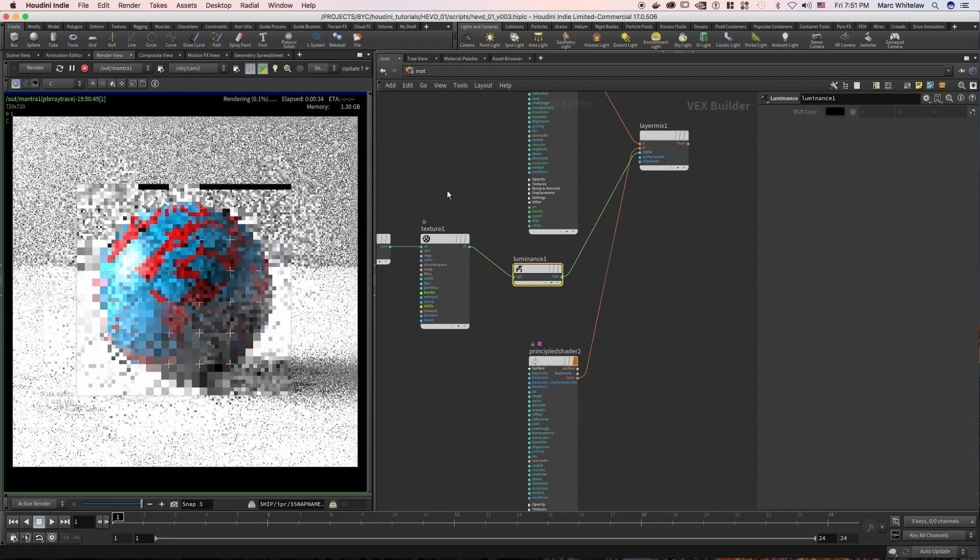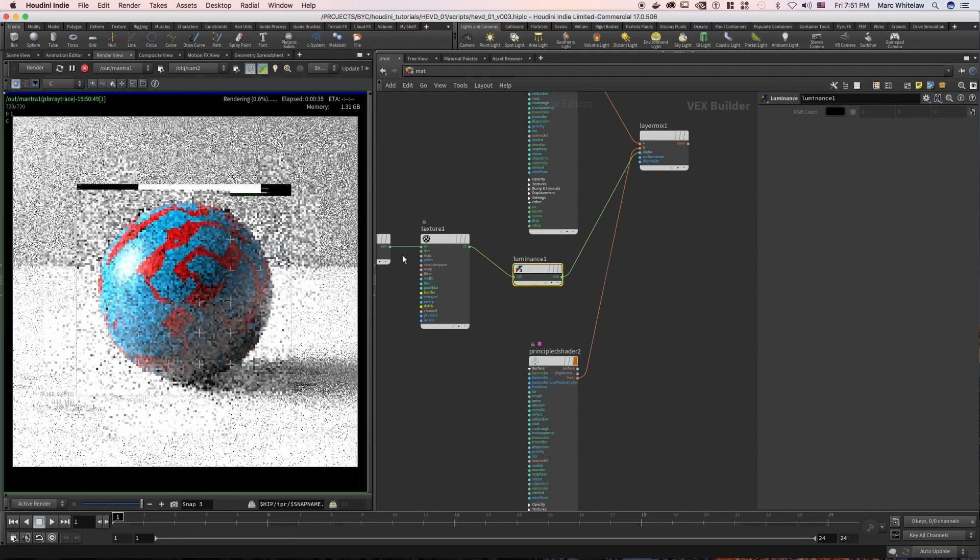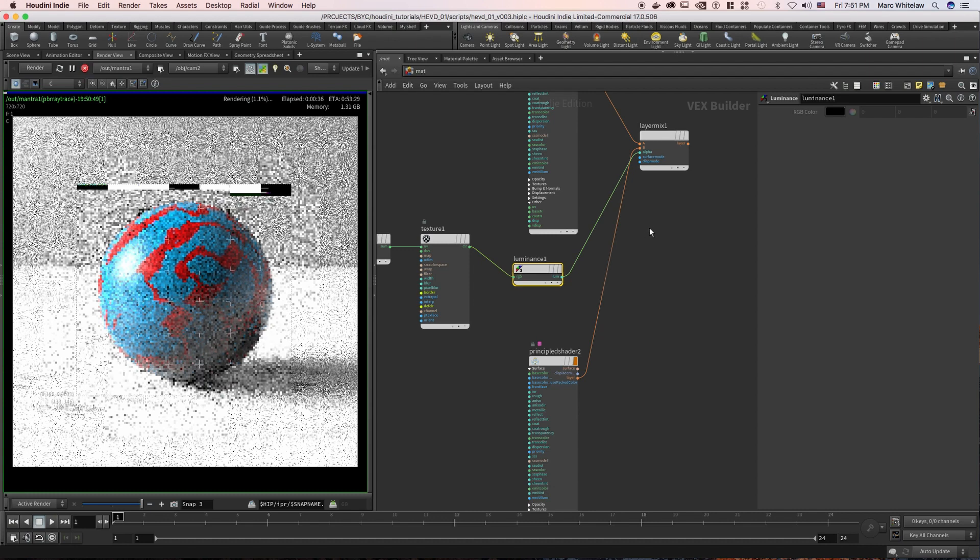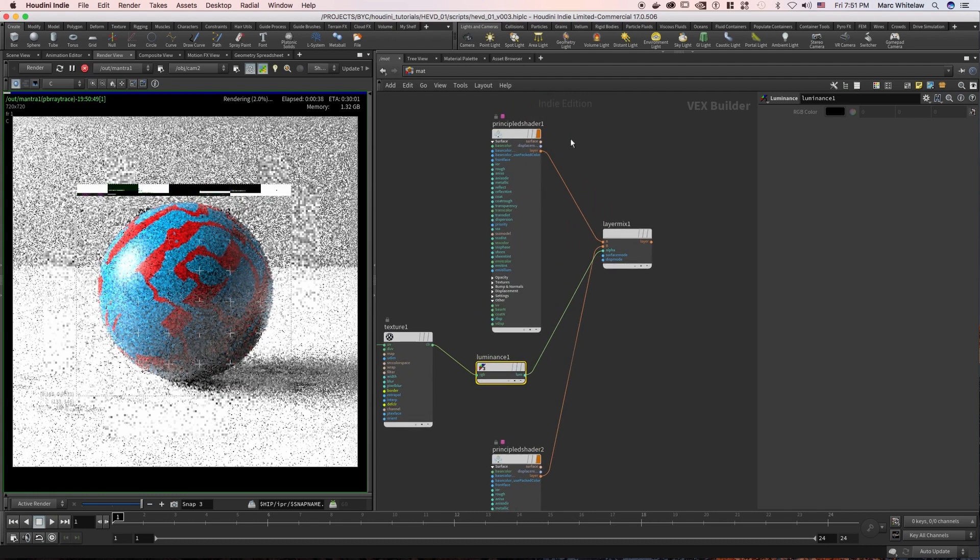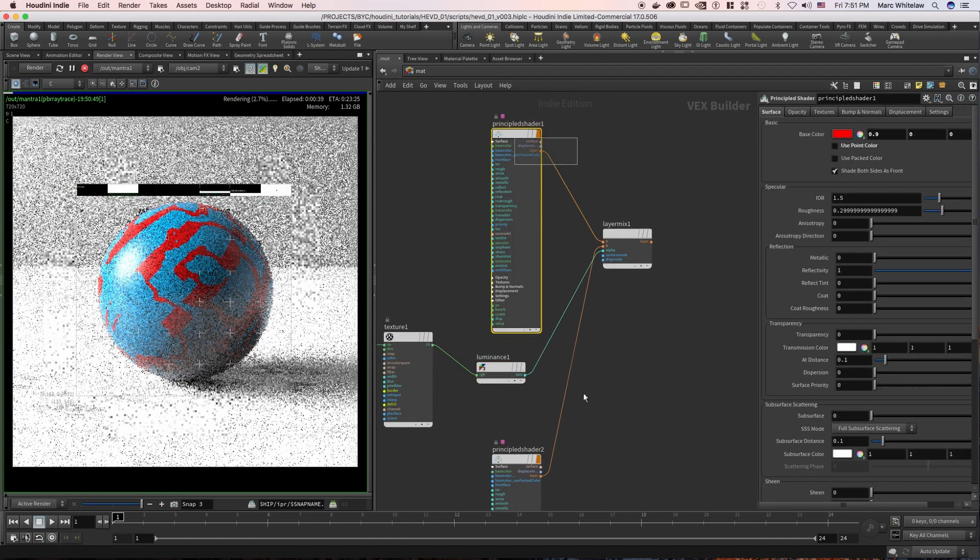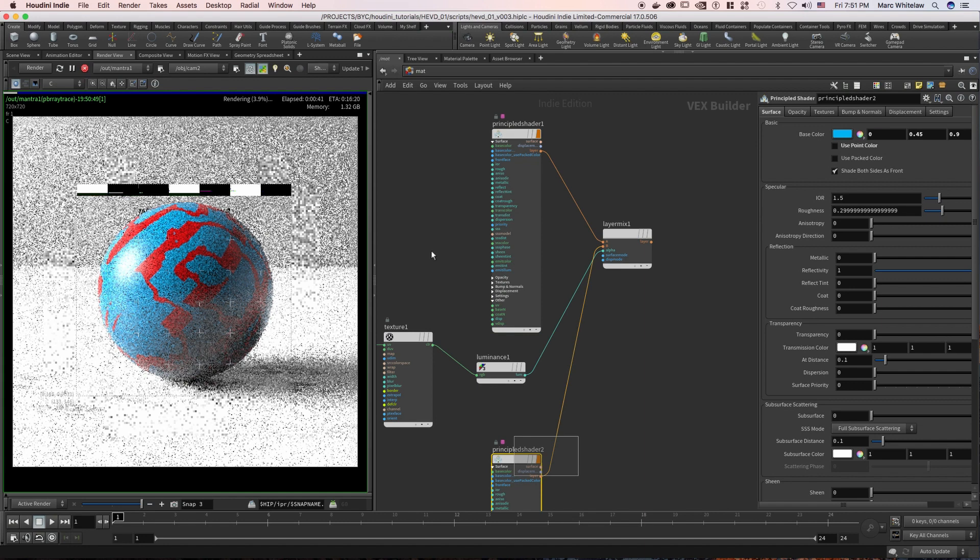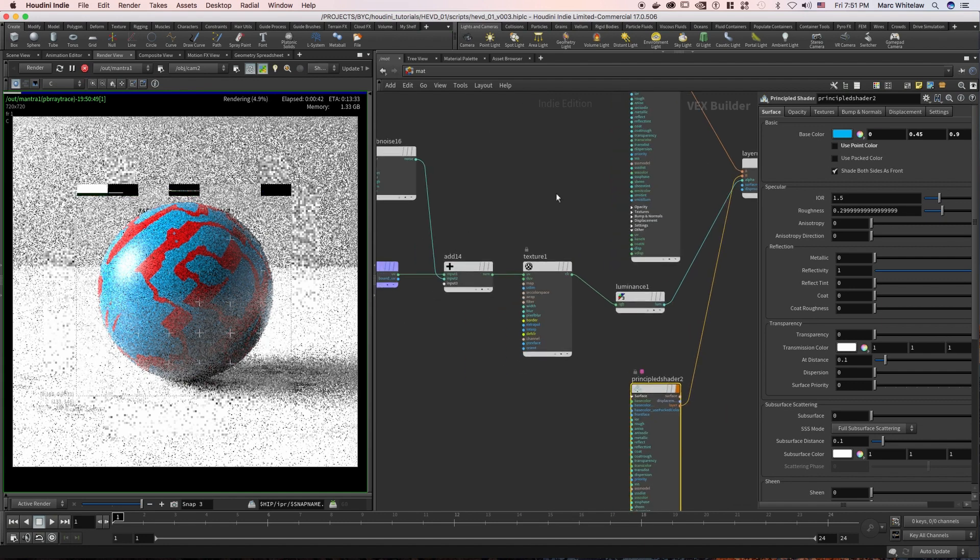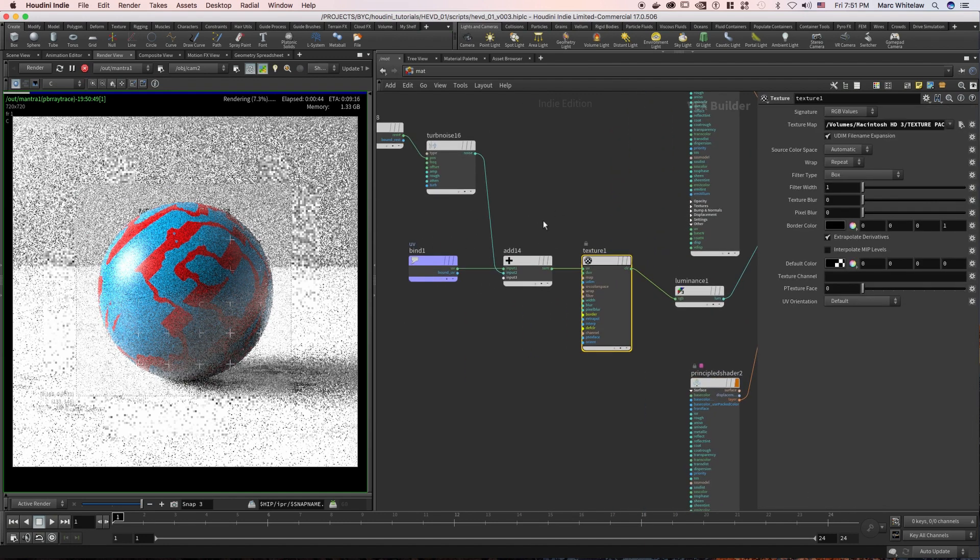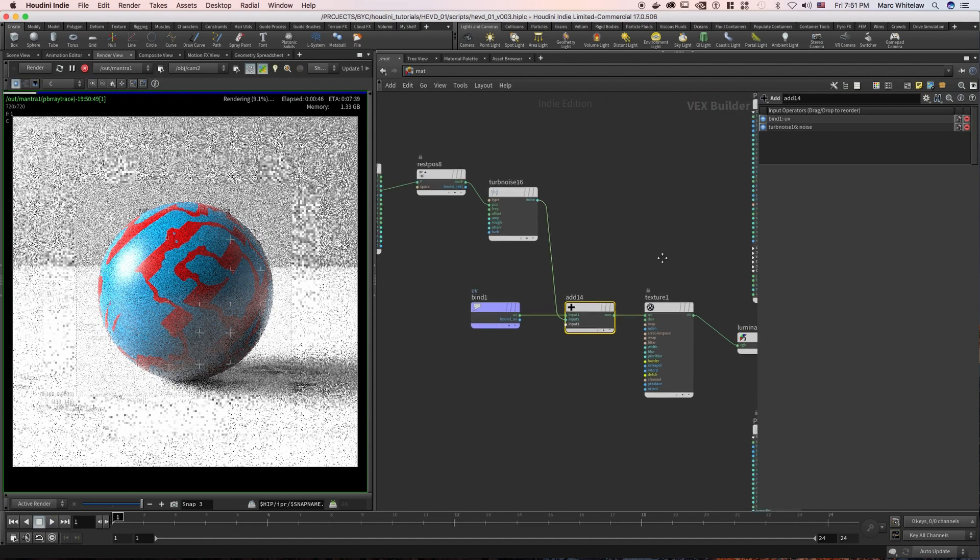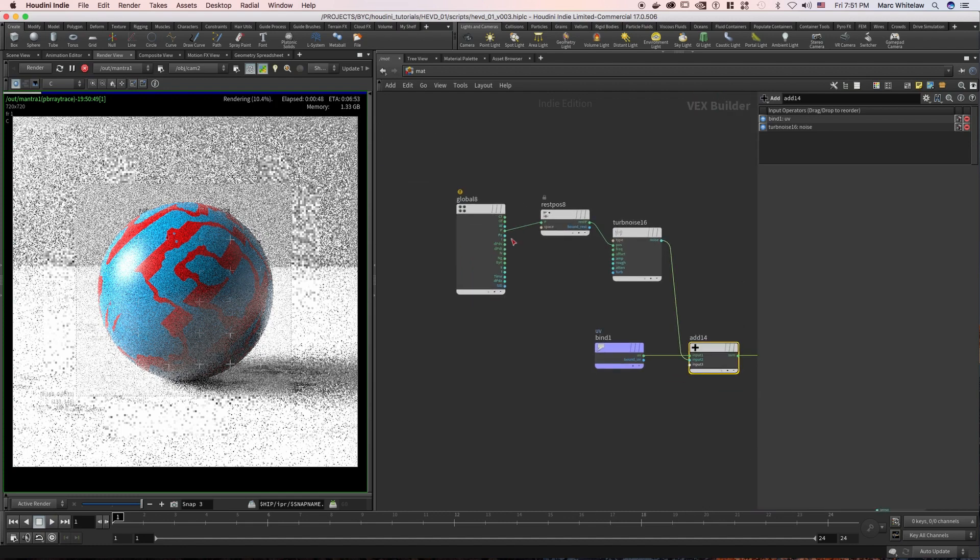And you'll see now we have blended these two different materials together using UVs, the UV texture that we have then distorted using noise from our position pass.